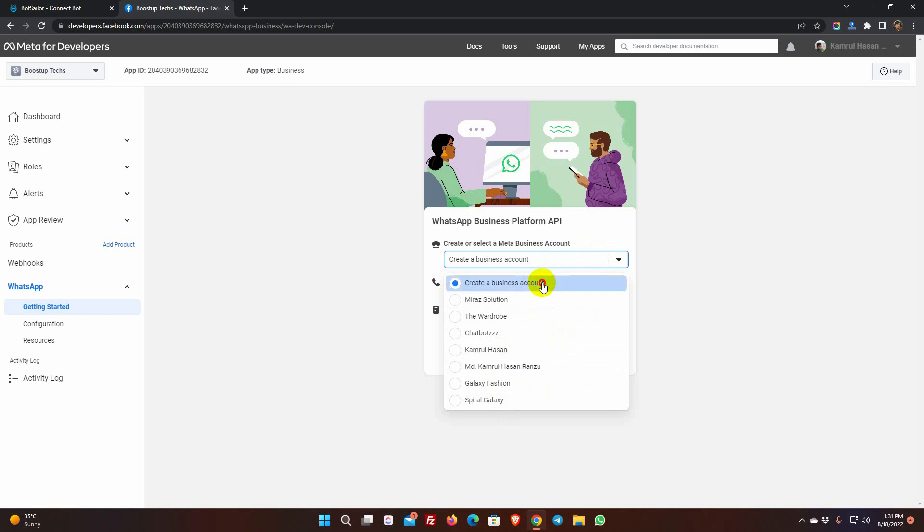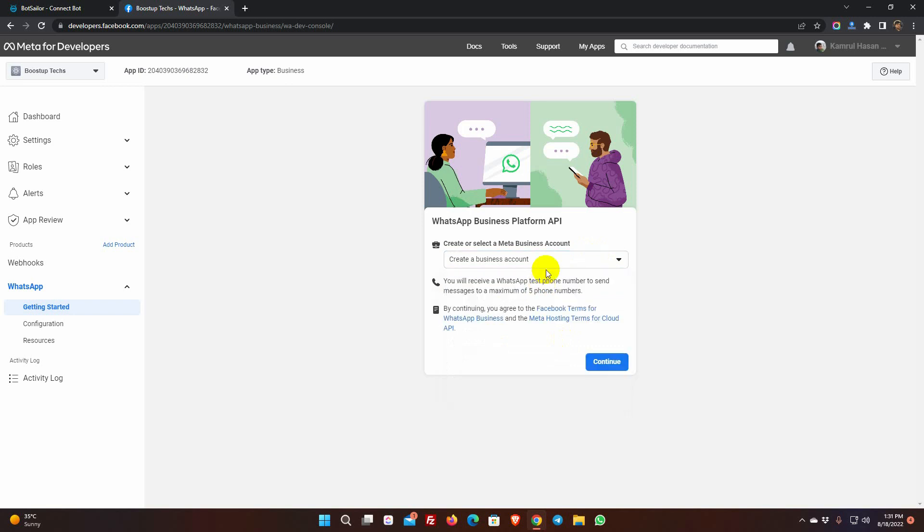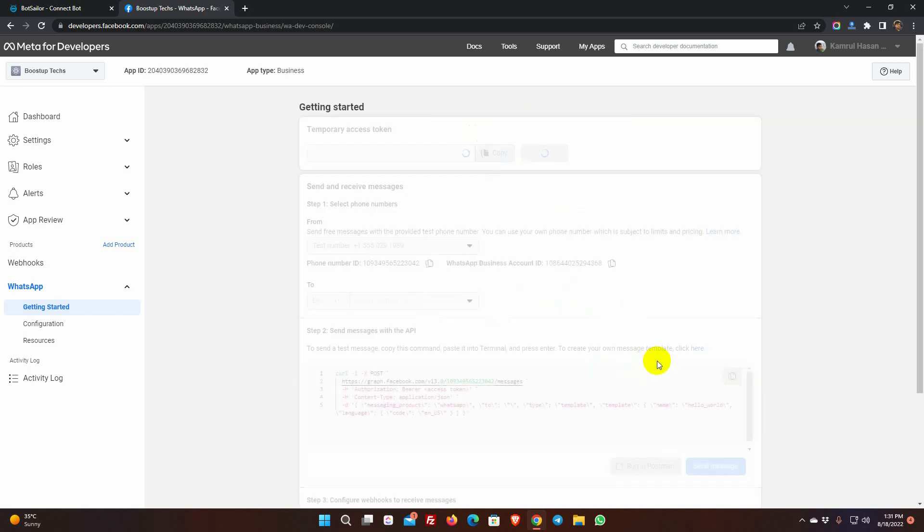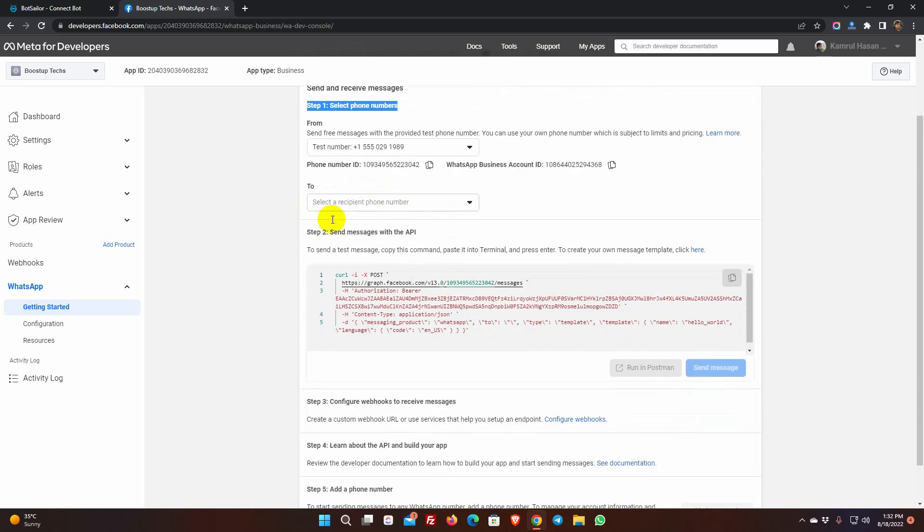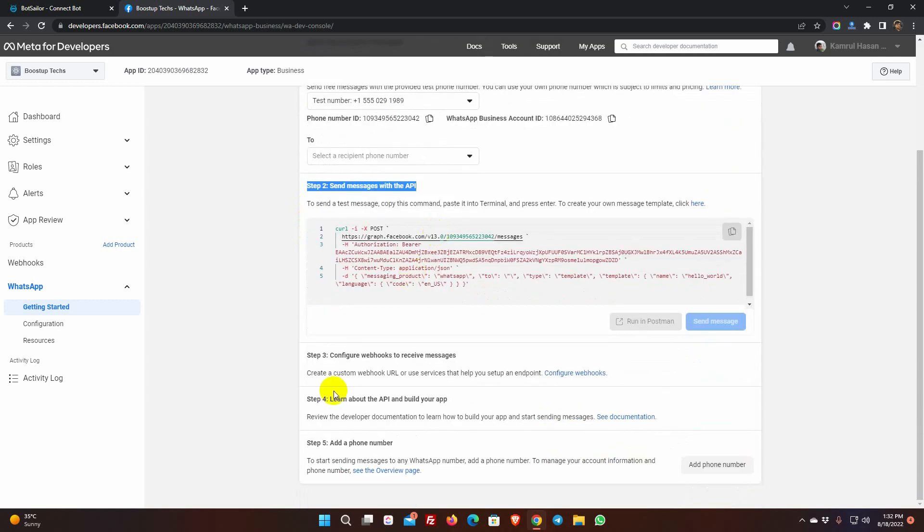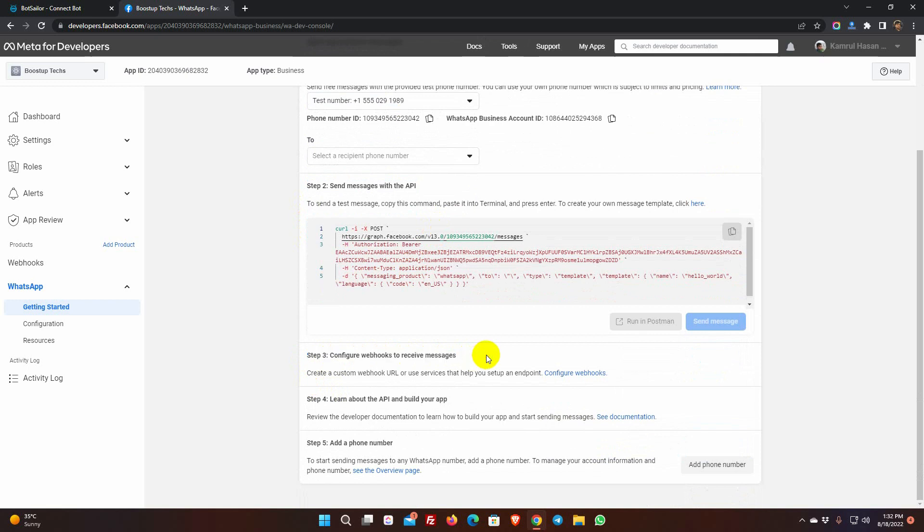For instance, we will create a new business. Then, click on Continue. We don't need to do anything in Steps 1 and 2. Step 3 involves configuring the webhooks. Click on the Configure webhooks link.